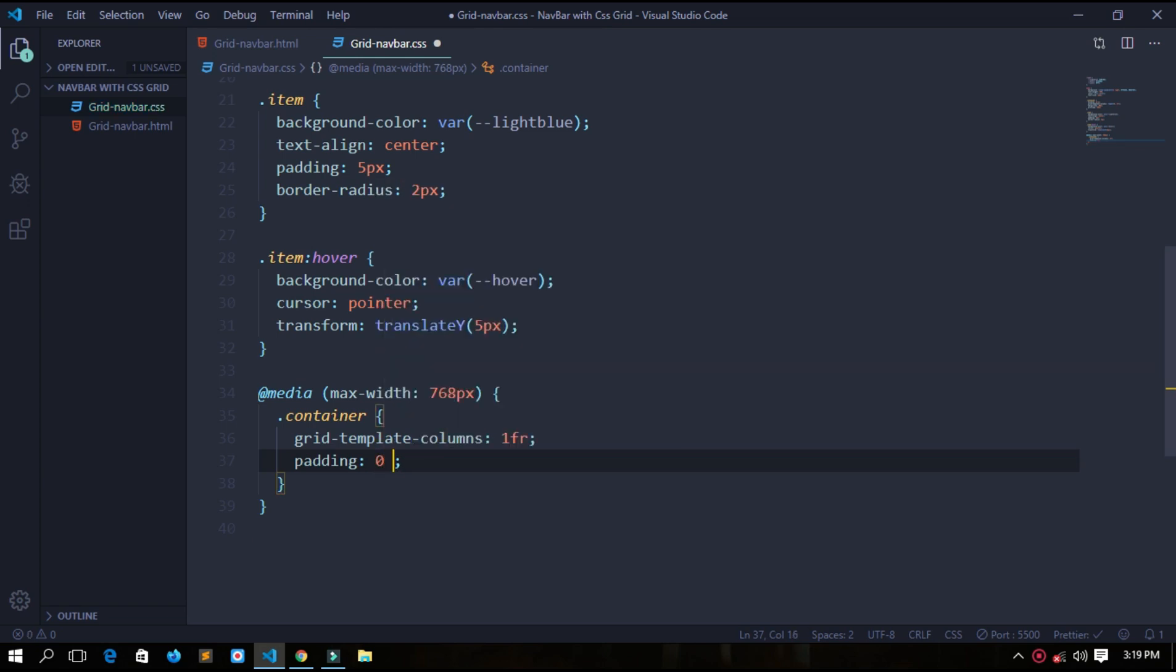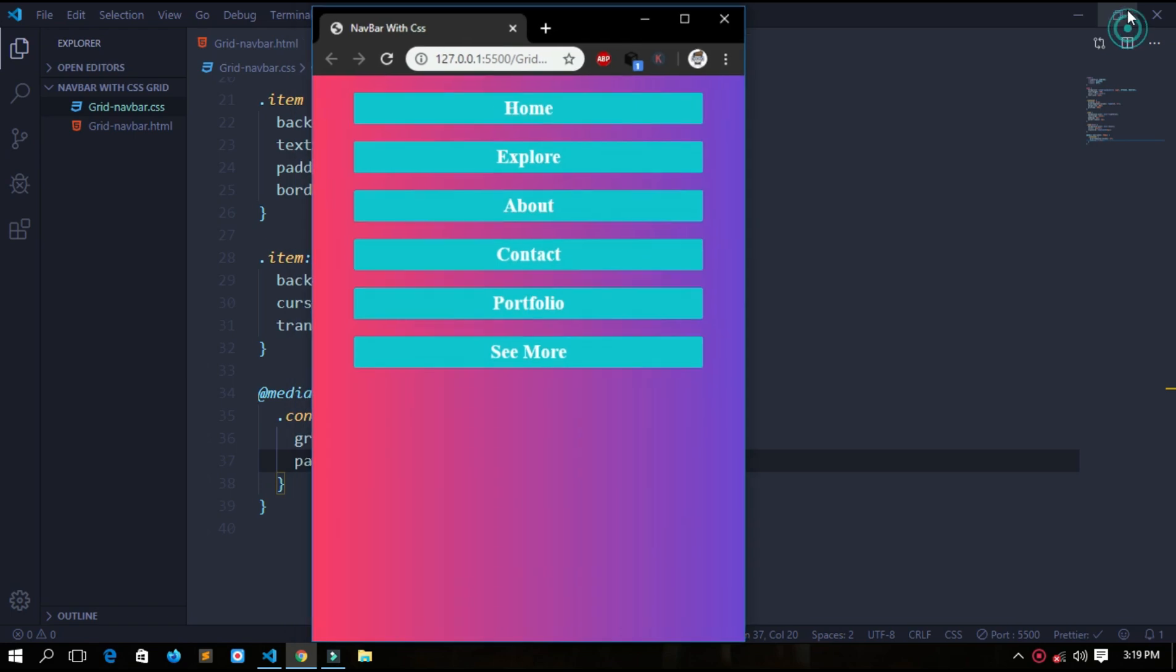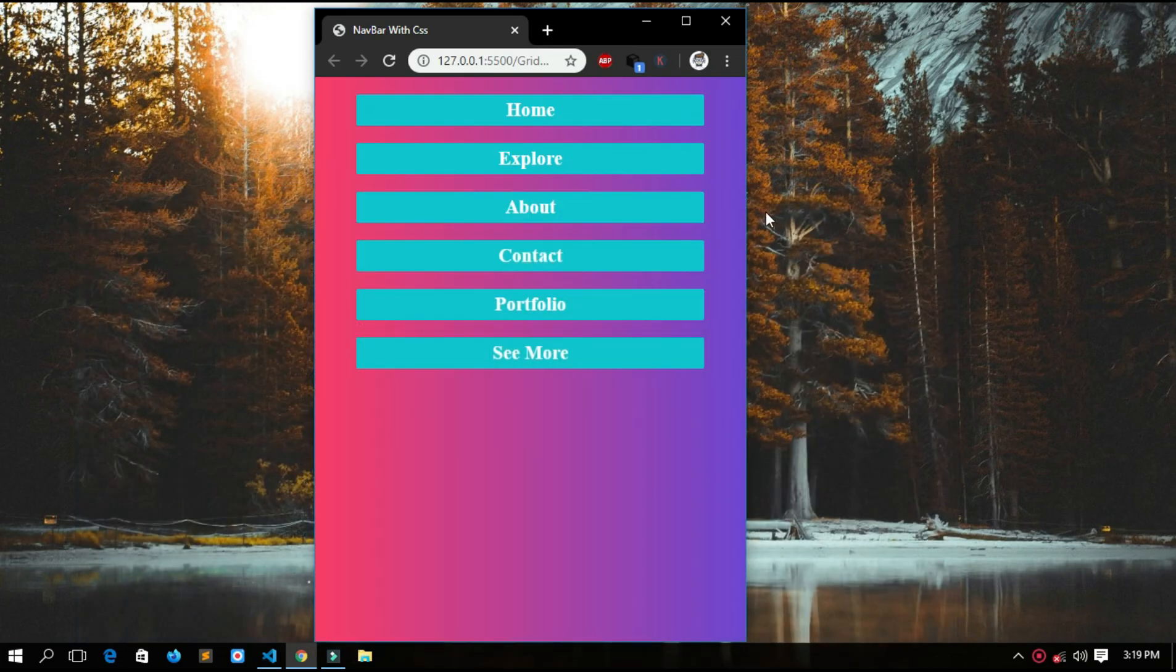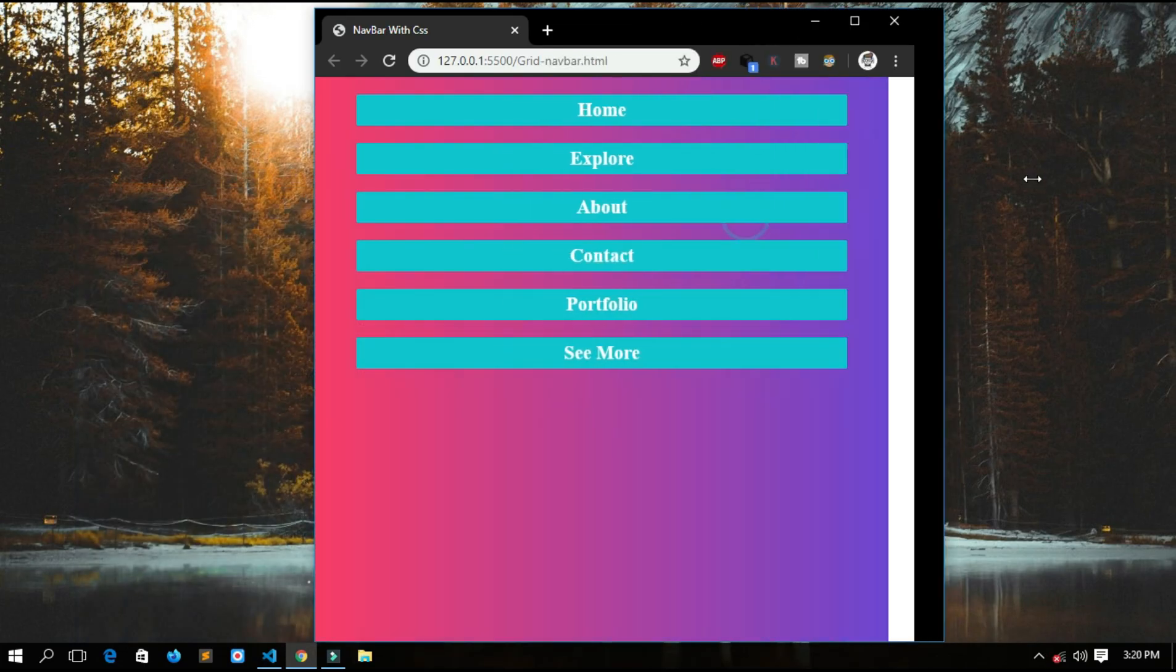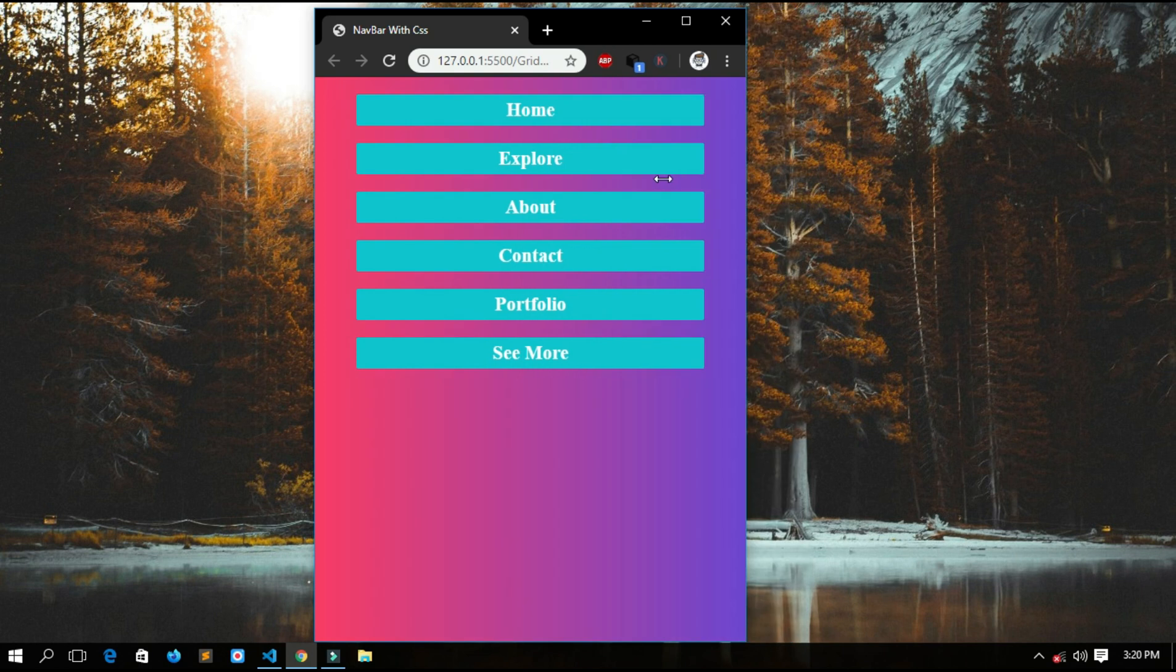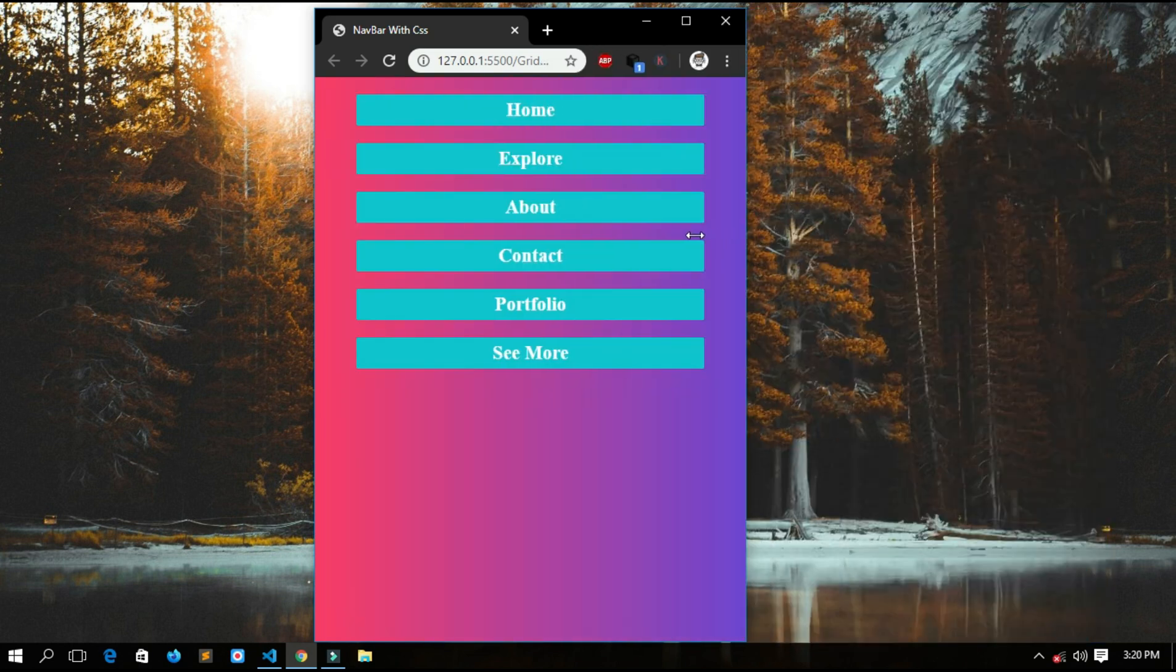See, it is responsive. In the screen sizes to 768 pixel or below, it changes to one column and it has a padding of 40 pixel.